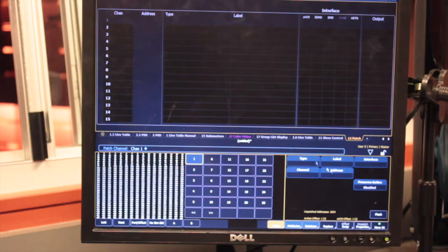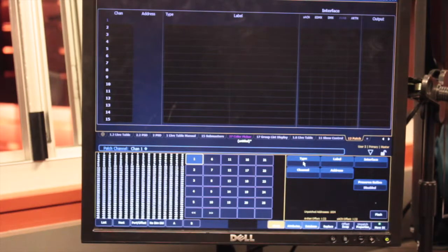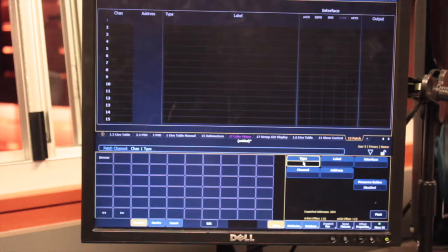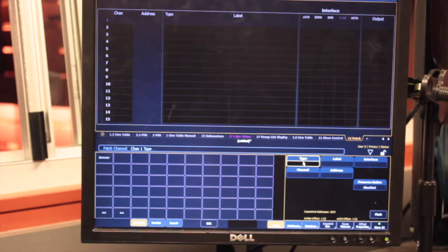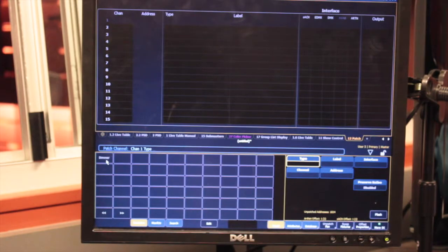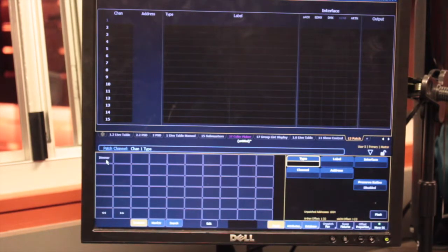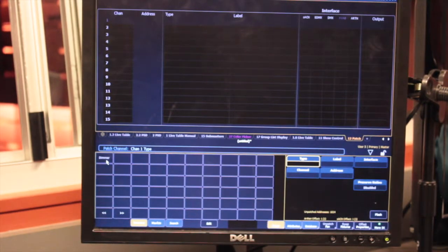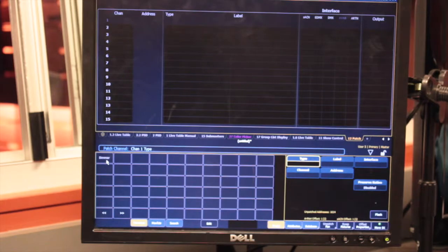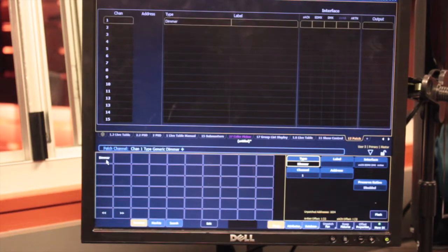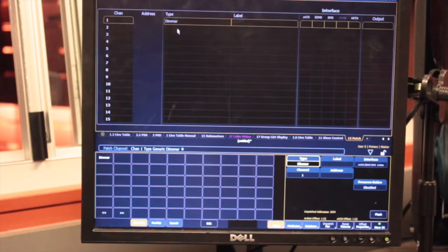Then I'm going to go down to type and click on that. Because it's a Source 4, I'm going to click on dimmer, because a Source 4 in the board is a dimmer. So I click on that. You see how that appeared in the type column?